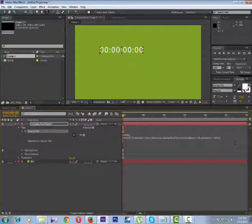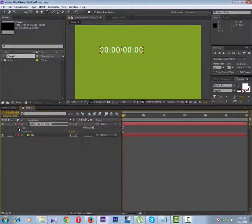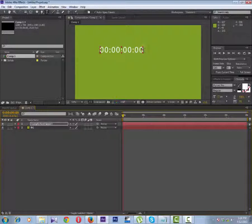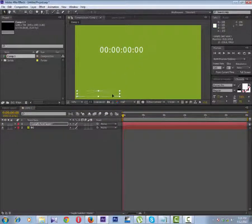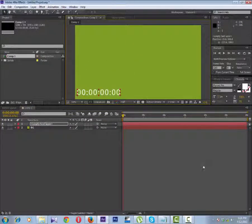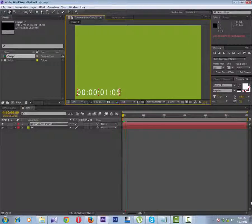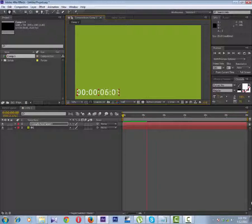Now we've got this beautiful timecode here, right on the left bottom corner. If you play this, here is the timecode running.